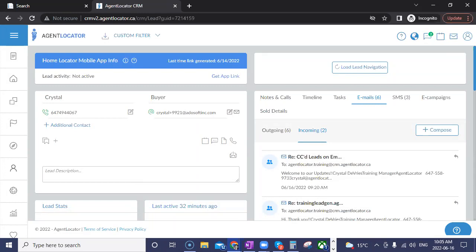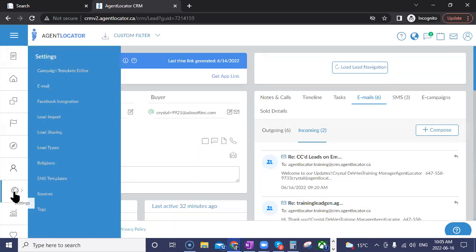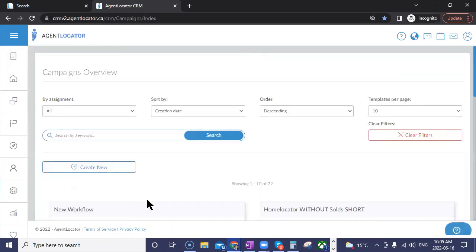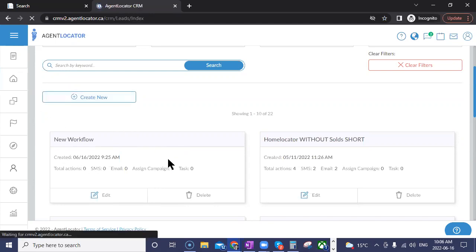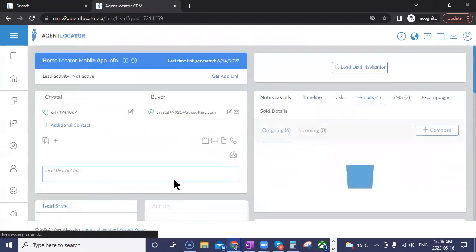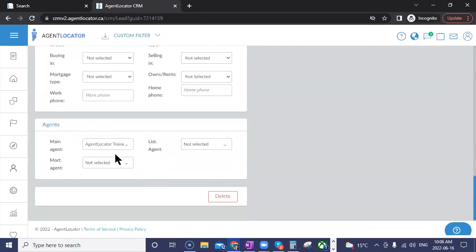Another update is for campaigns. With campaigns, you have the ability to create tasks — more like an action plan. Often those action plans have specific individuals: a specific user in your system assigned a task, or perhaps a specific holder on that lead. Each lead has a main agent, a listing agent, and a mortgage agent you can specify.